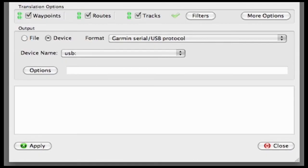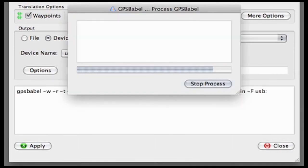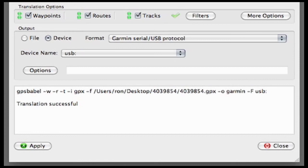With everything ready to go, hit the Apply button. A new window pops up with a progress bar moving back and forth — that's doing the actual transfer to the device itself. Once that's finished, you'll see 'translation successful' on the bottom of the window.